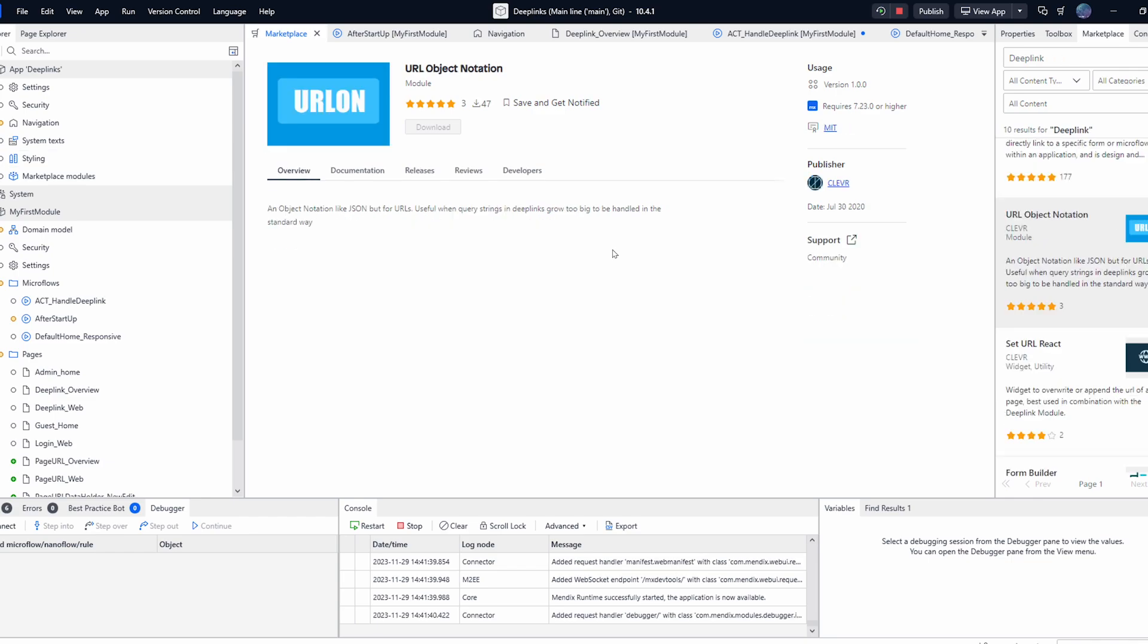Another module worth mentioning here is the URL object notation module created by clever. This module can convert complex JSON statements into URL object notation which is great when used in conjunction with the deep link module because you can pass large amounts of data via the URL parameters.